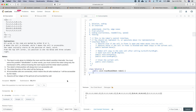Based on the notes, the robot always starts in an accessible place, so I don't think there are any special edge cases to worry about. That's pretty much it for understanding the problem.